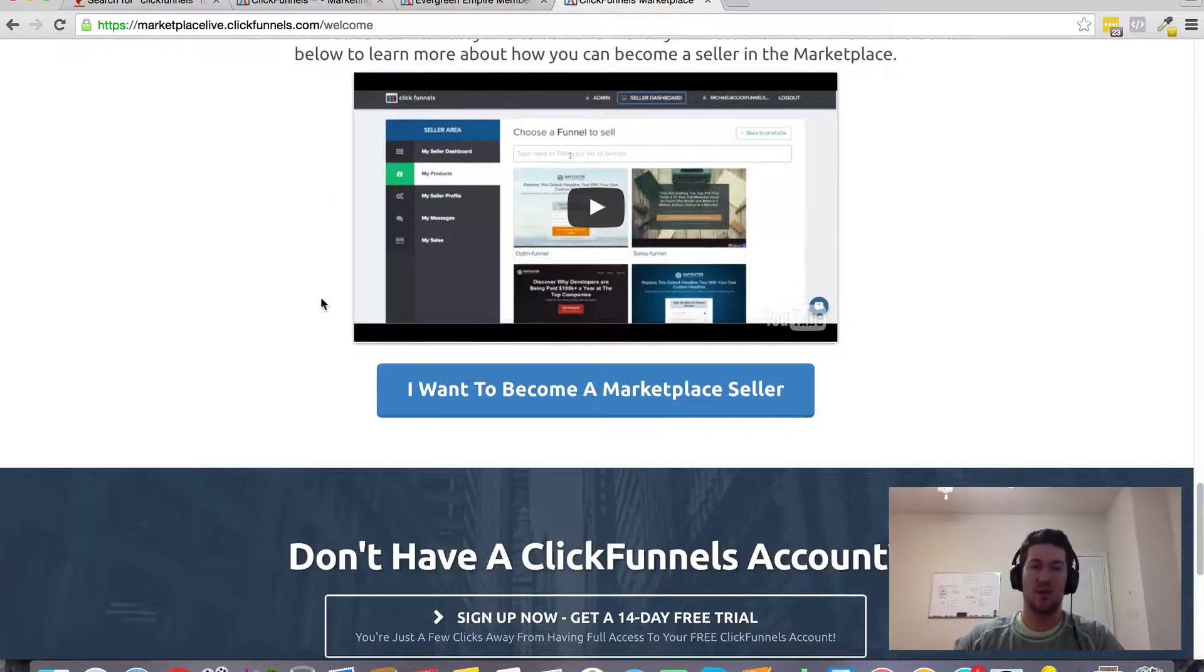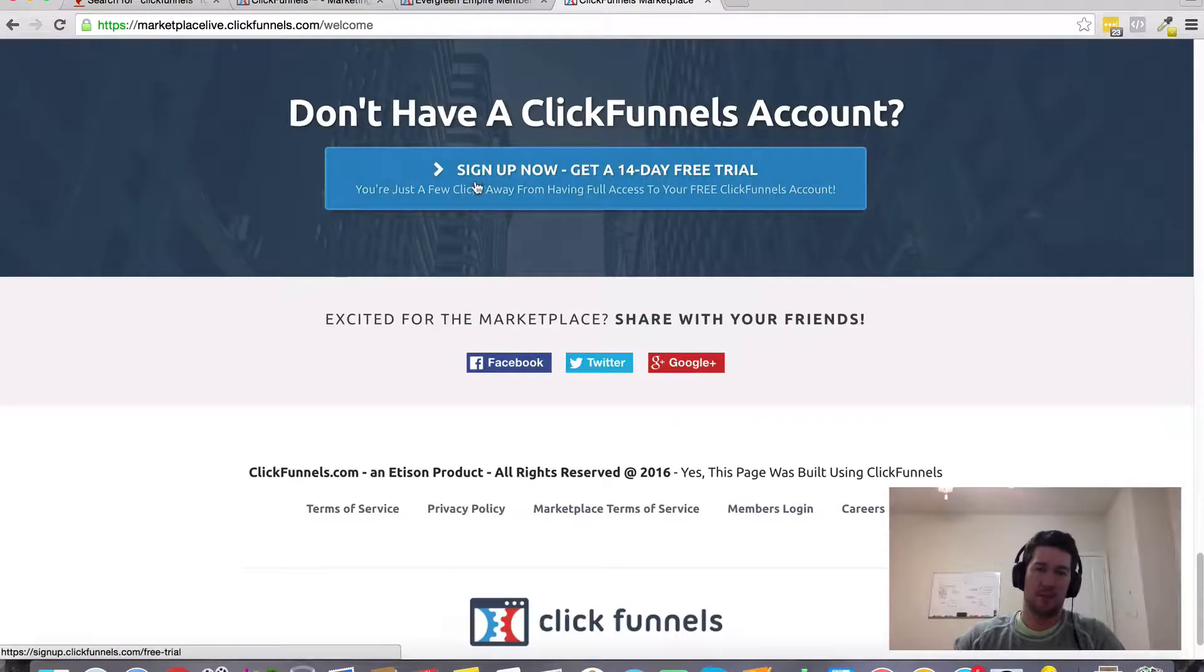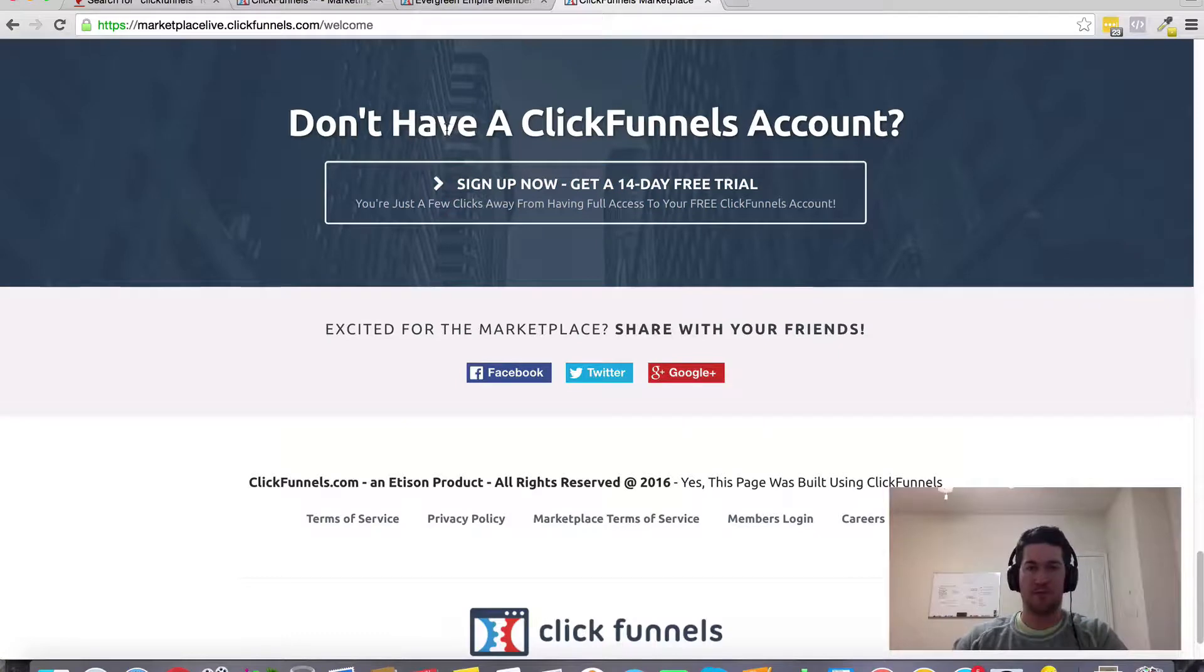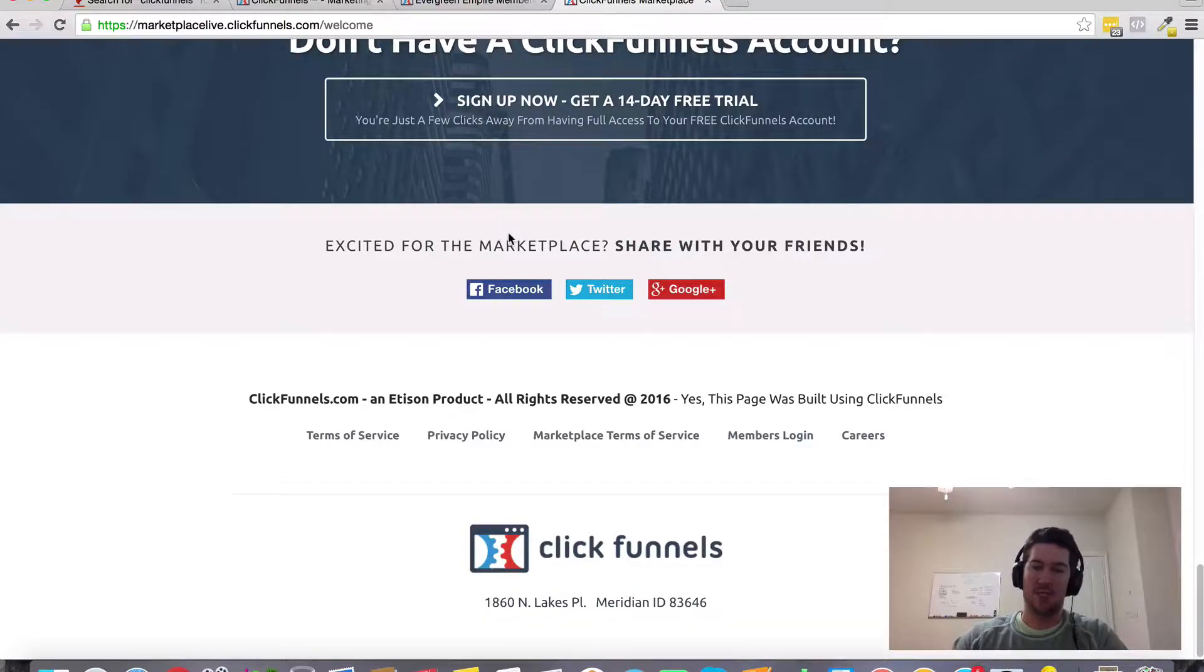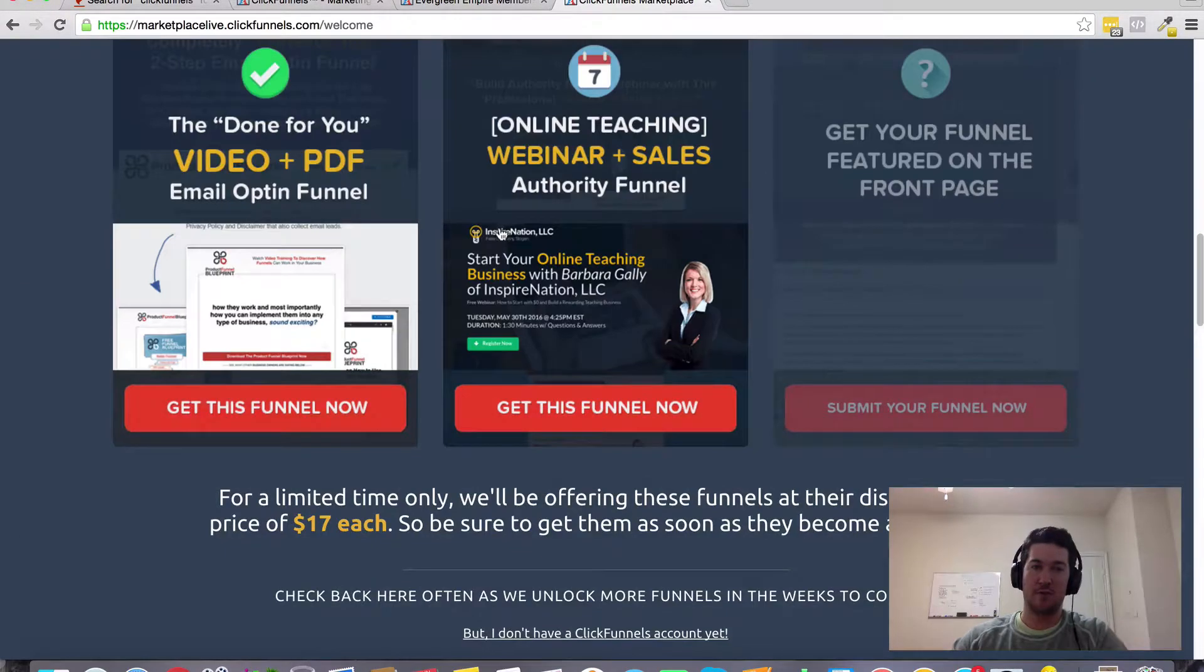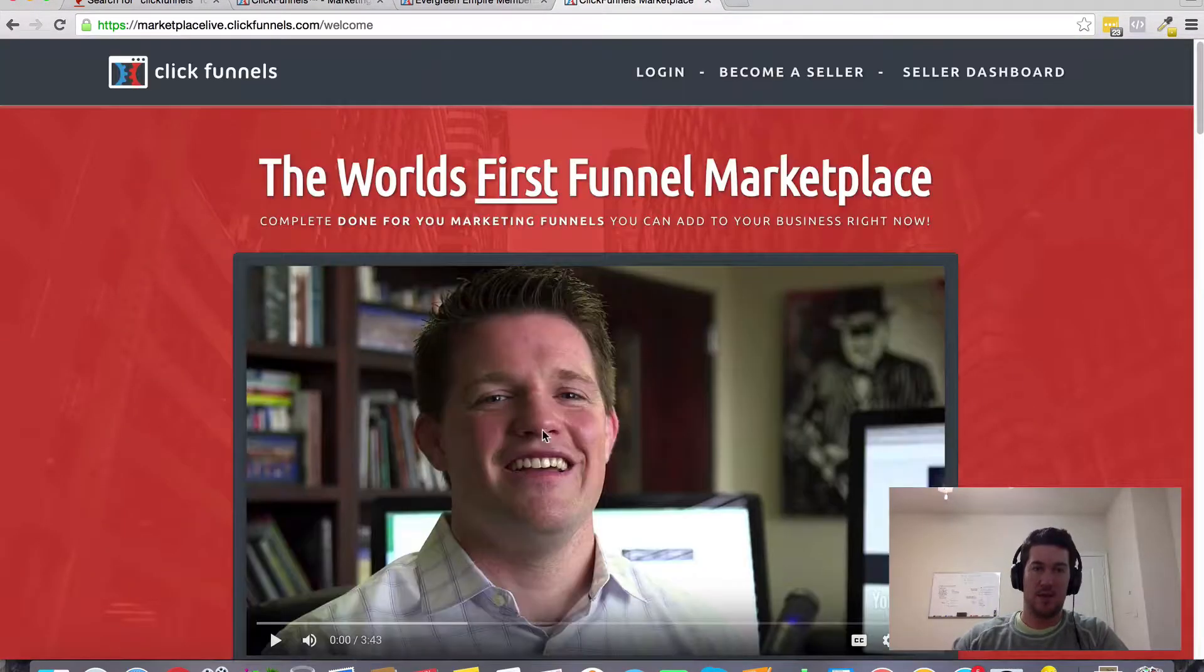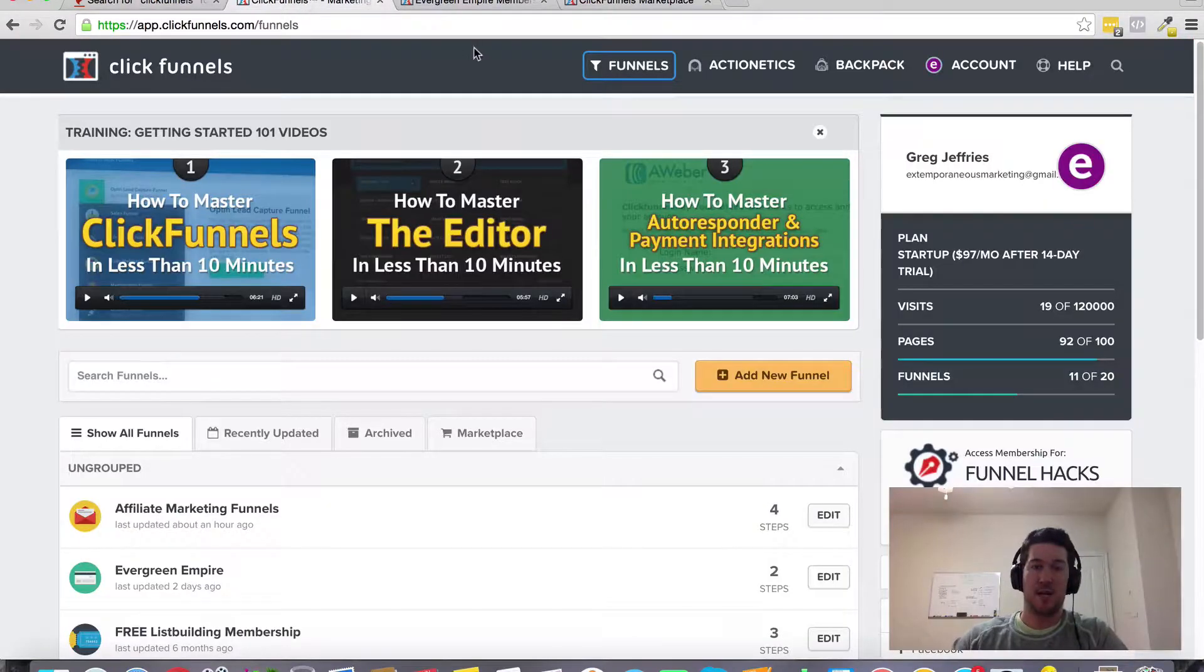If you are in the real estate niche and you're not a designer or programmer, you don't really have to be one to create custom templates and funnels inside ClickFunnels. But if you don't have the skills to create a custom funnel yourself, you can check out the ClickFunnels marketplace and purchase a real estate specific funnel.